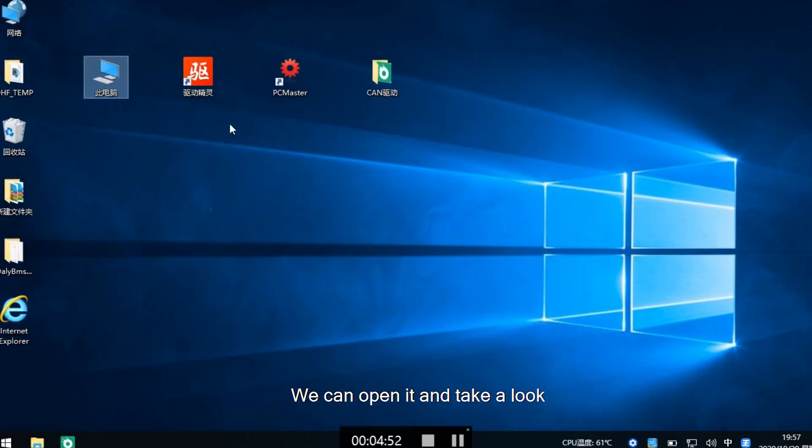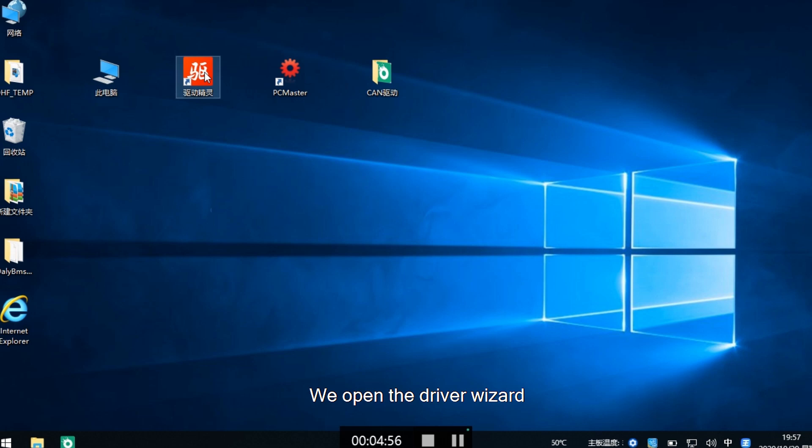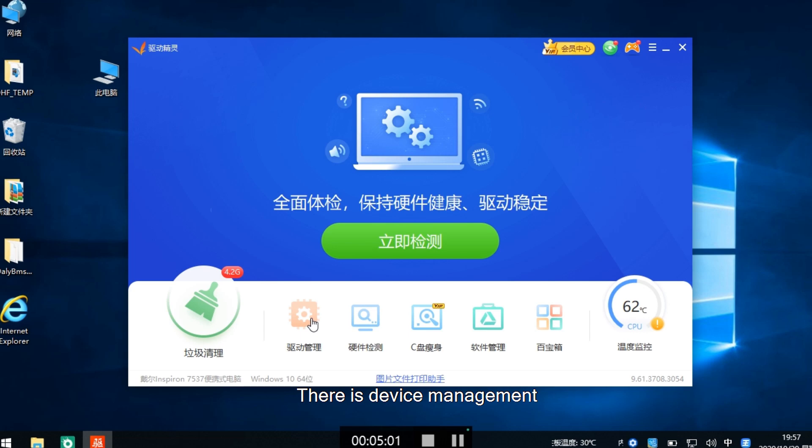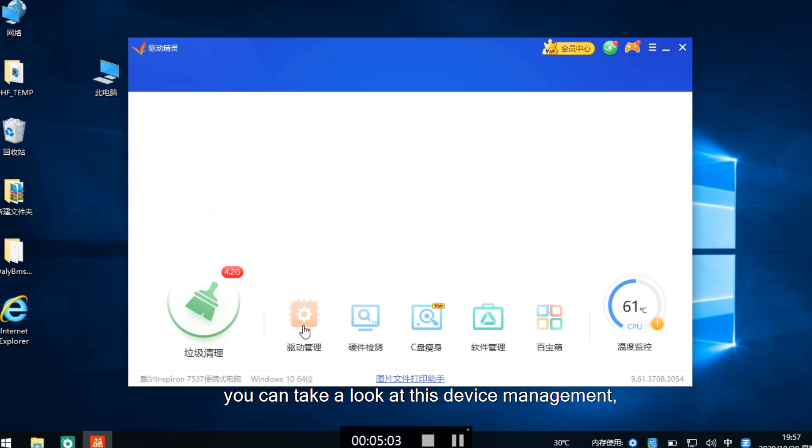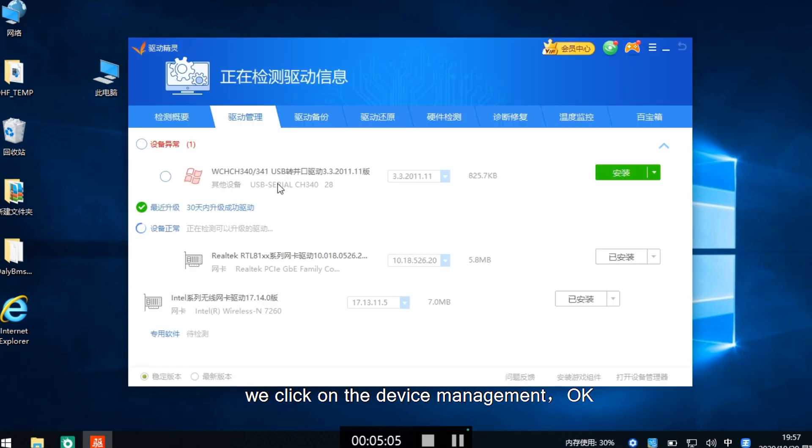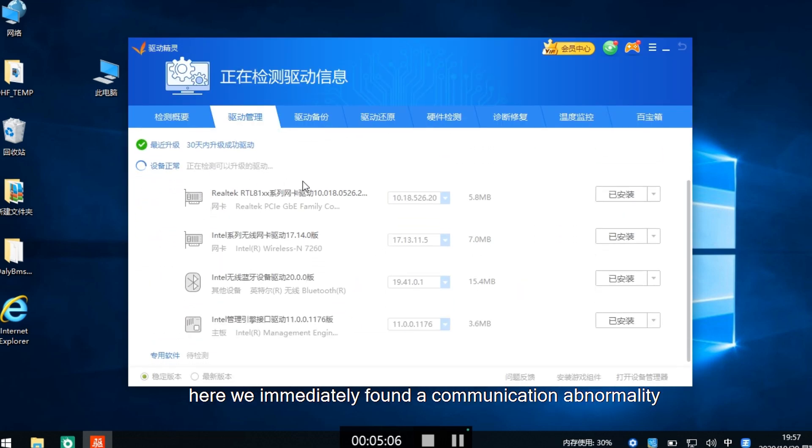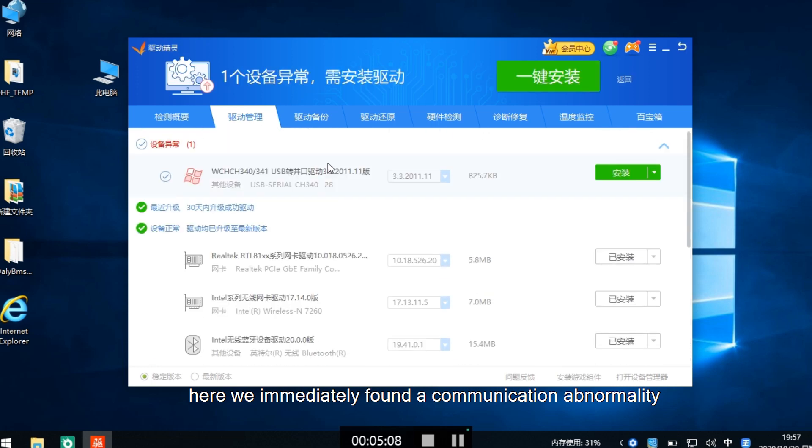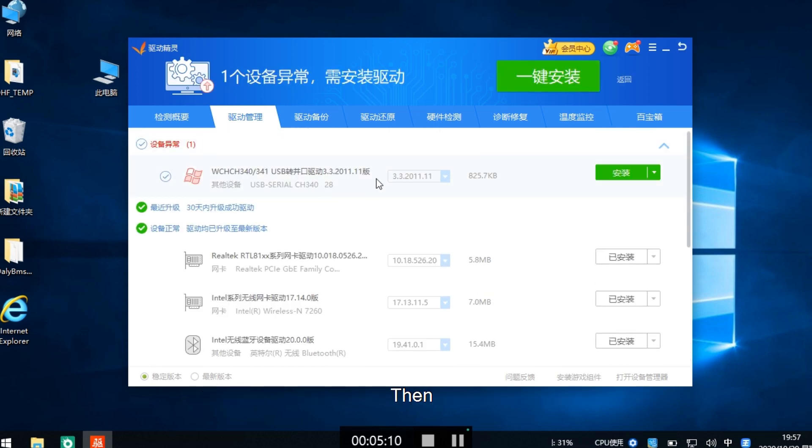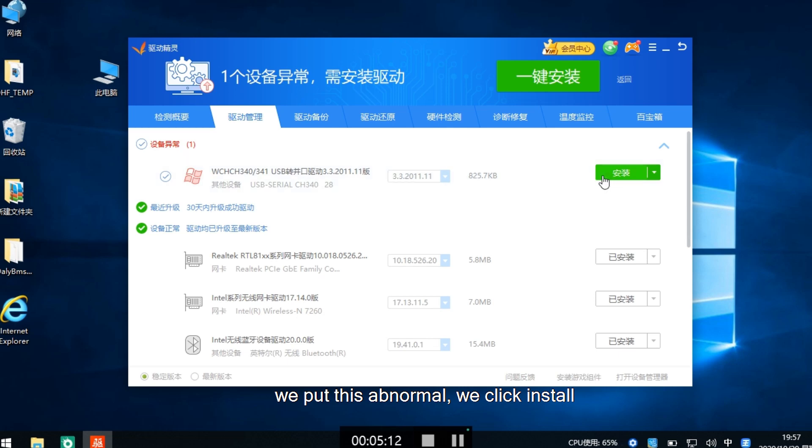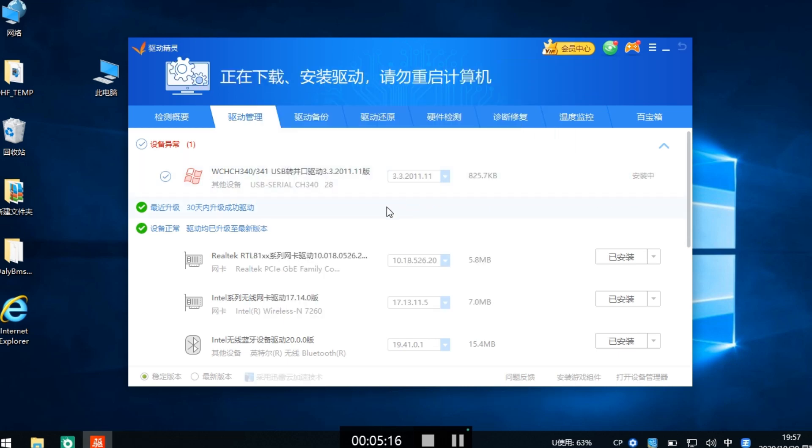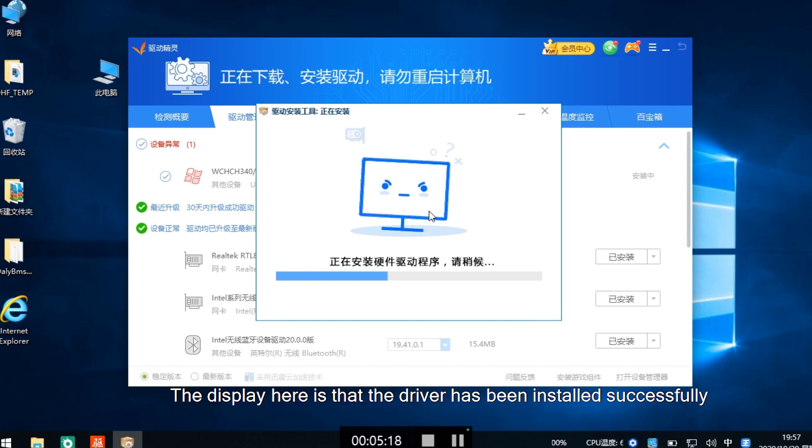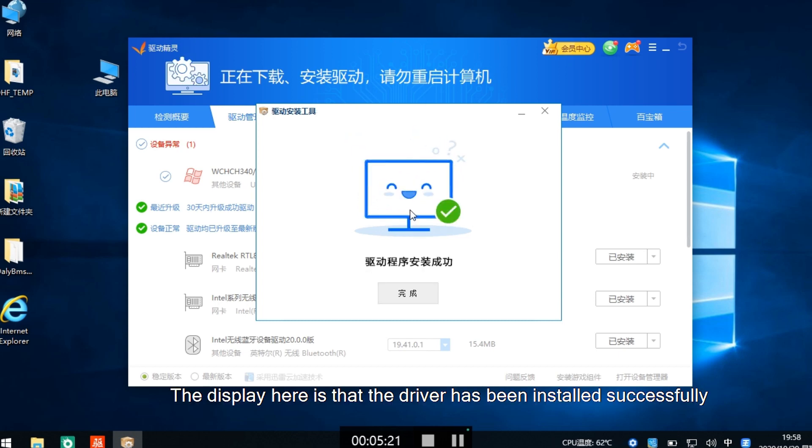We can open the driver wizard. In device management, we can see there is a communication abnormality. We click install. The display shows that the driver has been installed successfully.